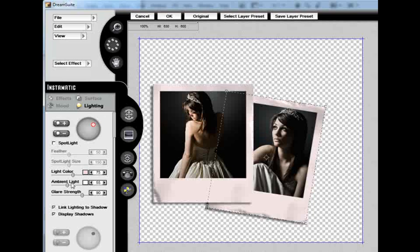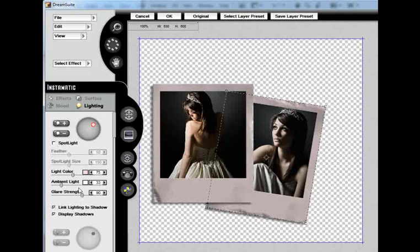Now, when I increase my ambient light, that is going to affect how much white light is actually placed on the image itself. I don't want too much of that, and I actually like this image darker.